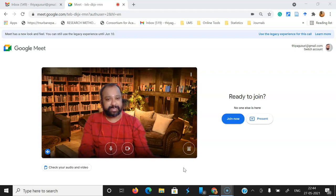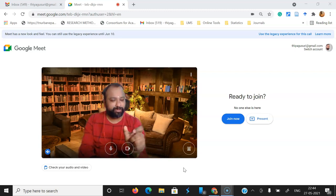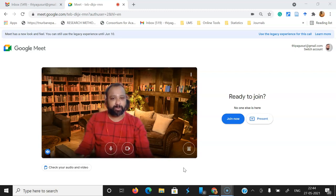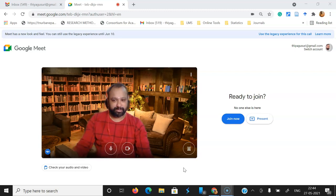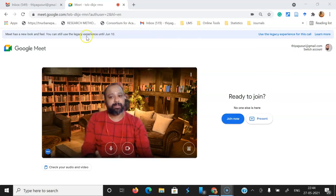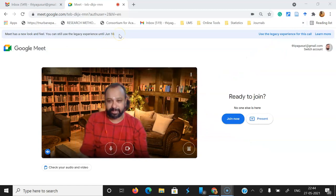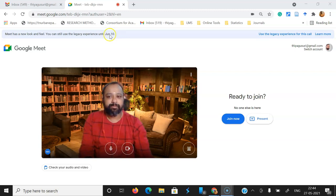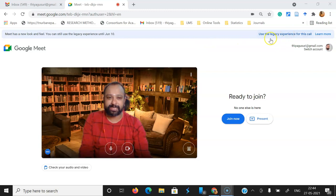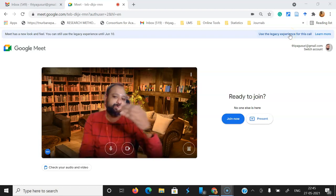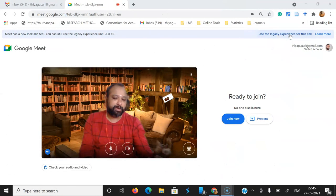Before the demonstration, just one more thing: if you need to explore or use the previous legacy experience of Google Meet — the previous template or previous outlook — they provide that option up to June 10th. If you want to use the previous view, we can access it up to June 10th by going to the right side corner and clicking 'Use the legacy experience for this call.' Once you click there, automatically we move to the previous outlook.